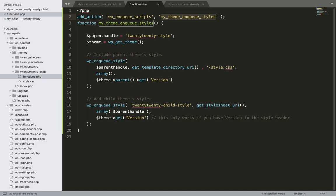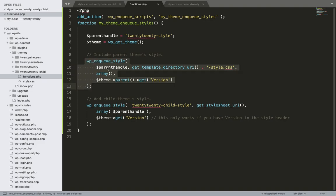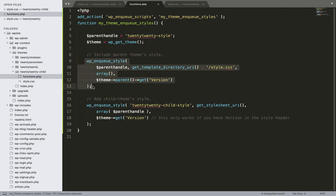Now let's understand what's going on with this function. We added some styles in this function. This is the action for adding scripts and styles — we added a function inside that action, and in that function we are enqueuing the style. In the first section of the code, we have included the parent theme's style.css, which is why it has adapted the parent theme's styling. We used wp_enqueue_style to do this.